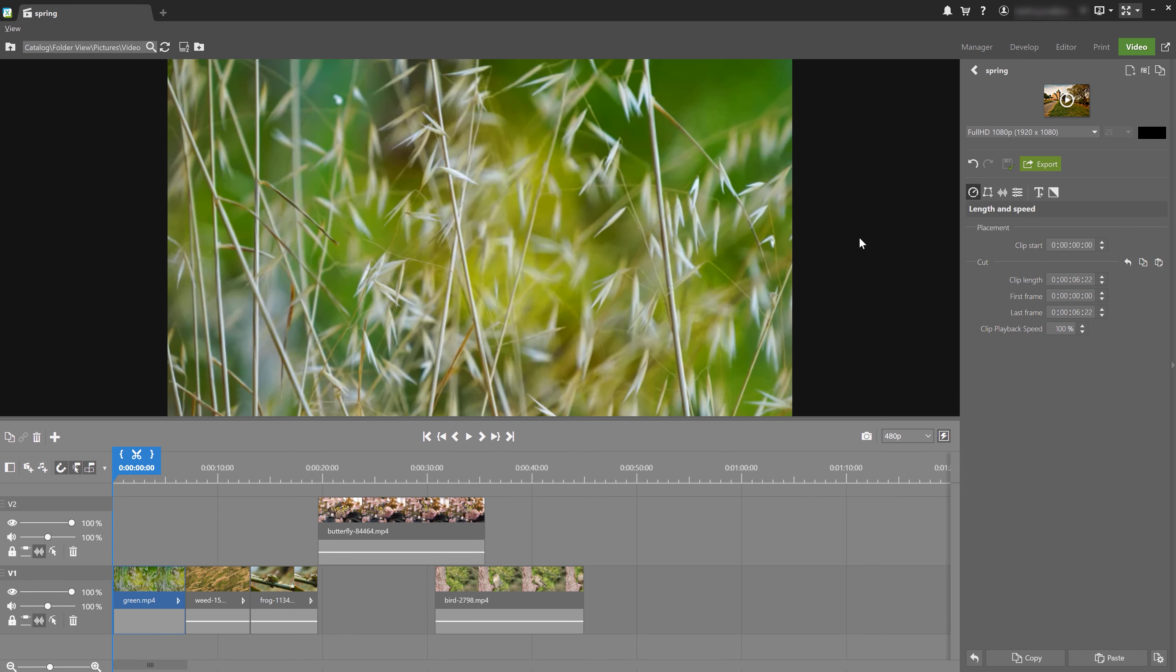All right, I've got my project created to go with the clips that I'm going to be working with in this video. And before we jump into keyframing, let me just quickly explain again what keyframes are if you're not familiar with them already.